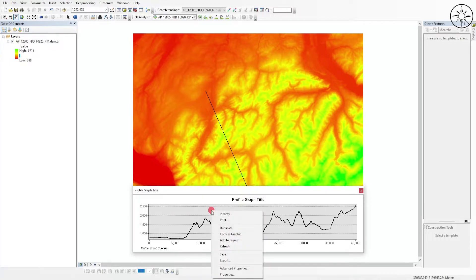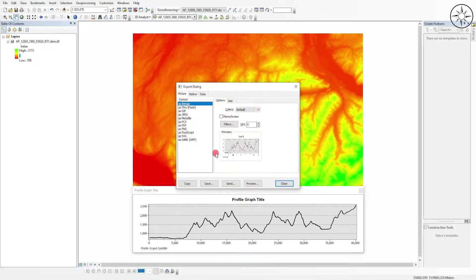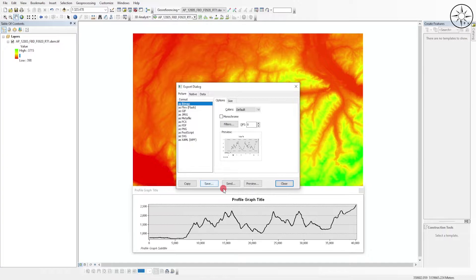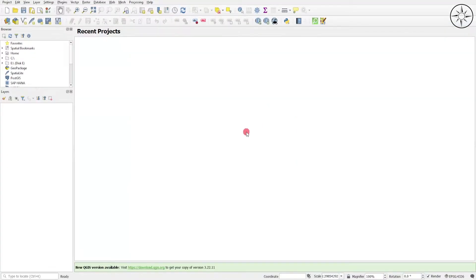There you can choose different types of extensions: PDF, PNG, JPEG. Just click on it, click on Save, choose your work folder, and save it. Now we will see how to get a topographic profile using QGIS. Before starting, we should download the plugin.